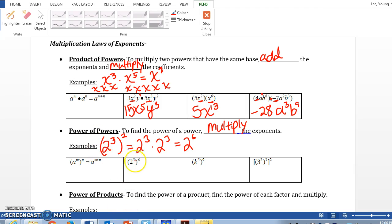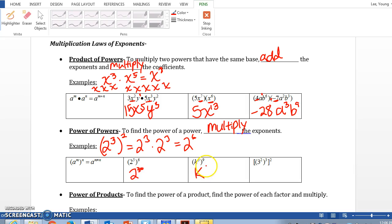So 2 to the fifth power to the sixth power — we multiply 5 and 6, giving us 2 to the 30th power. Same thing: k to the fifth power to the ninth power — multiply the exponents — k to the 45th power. And if we have power to a power to a power, like 3 to the second to the third to the second, we multiply 2 times 3 times 2: that's 12. So 3 to the 12th.